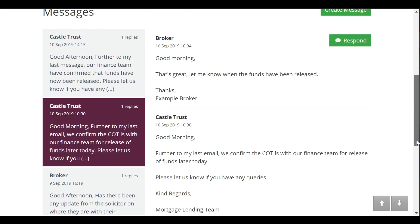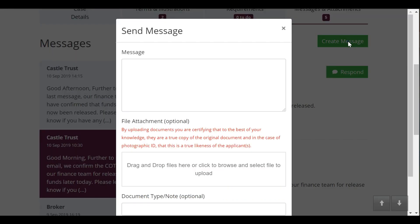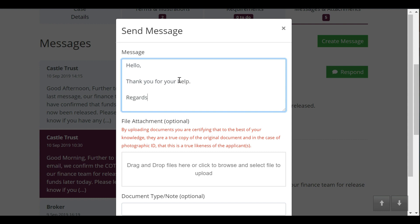To start a new conversation with the mortgage lending team, click create message. You can write your message in the main box and there's also an option to add an attachment. We've already touched on how to submit required documents using the requirements tab. But if you have any other relevant documents to submit, you can do that here.